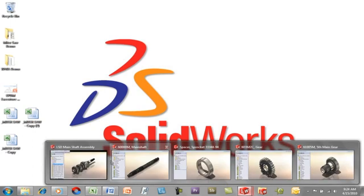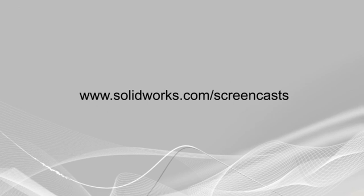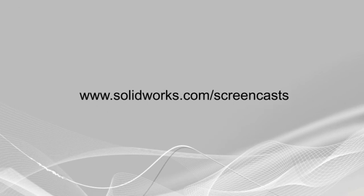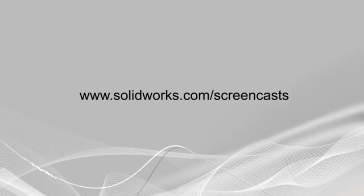For more information, please view the PDF that we have supplied as well with all these hotkeys included in it. My name is Jeremy Regneris and I thank you for watching this screencast. For more information and to see other screencasts like this, please go to solidworks.com forward slash screencasts.